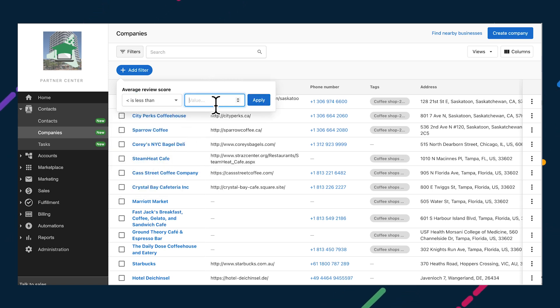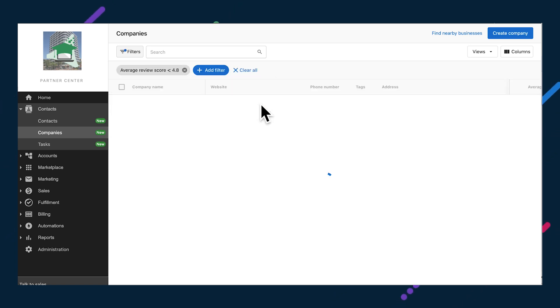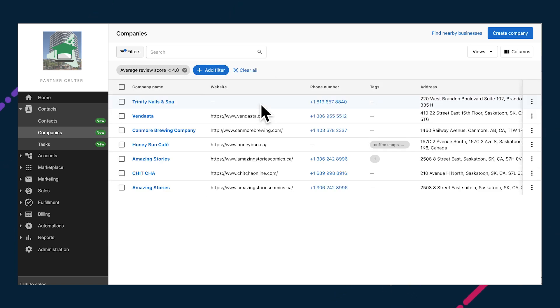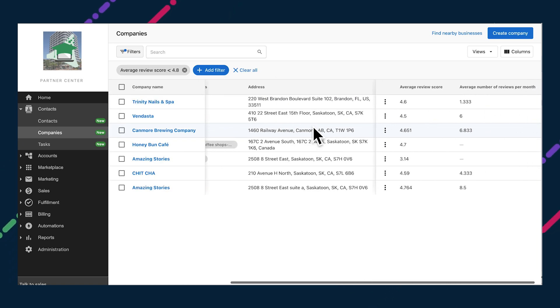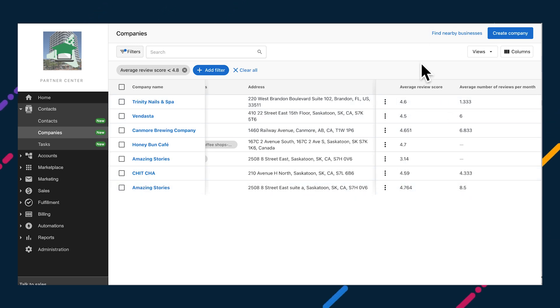This is great insight to have readily available at a glance, and the team is hard at work to help you leverage the data further. Later this spring, you'll be able to use this data to send nurturing email campaigns or trigger sales tasks based on the criteria listed above.